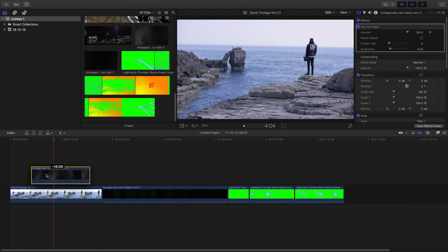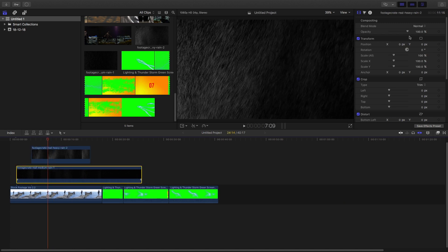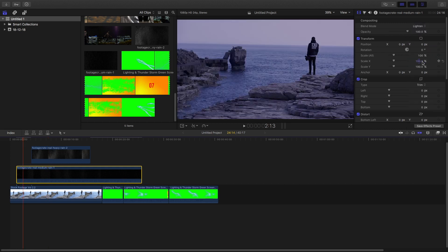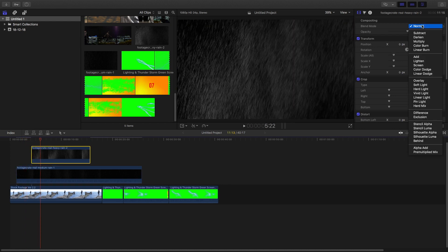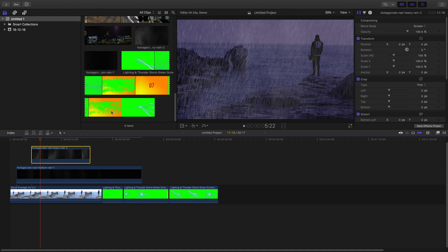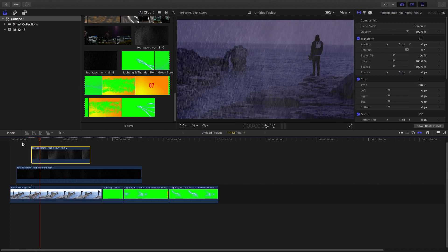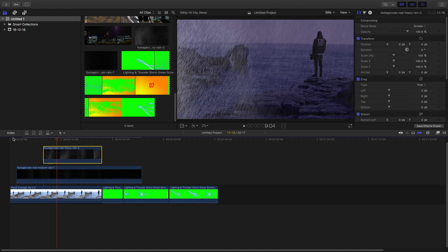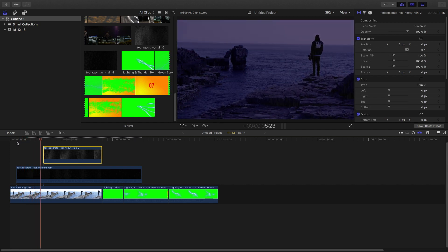Now drag the rain footage over this footage, and drag another rain footage over this footage as well. Change the blending mode to screen. It can be screen or lighten — whatever you feel like. But screen will look better, so make sure it is set to screen. Adjust it so that you get a seamless rain effect, as the footage is slowly graduating into nighttime and the rain is increasing as well.